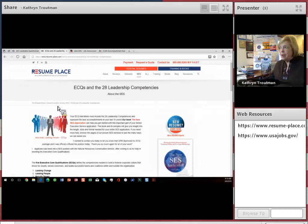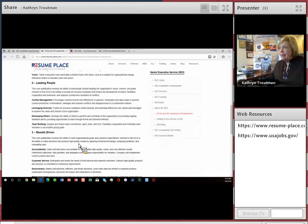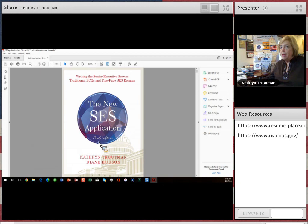Another important tip is that there are 28 leadership competencies that need to be covered in each of the ECQs. For instance, leading change, you've got to make sure that you show creativity and innovation, external awareness, flexibility. These 28 competencies are very important and they're in our book.